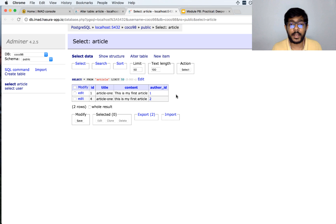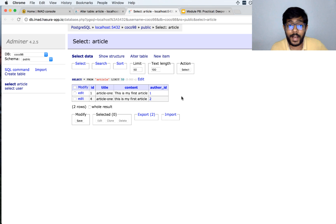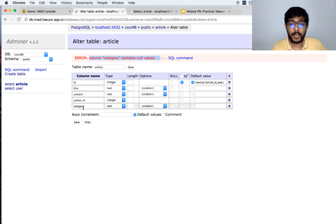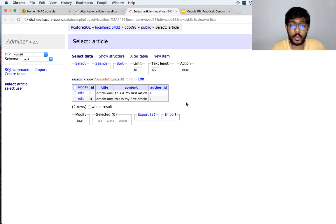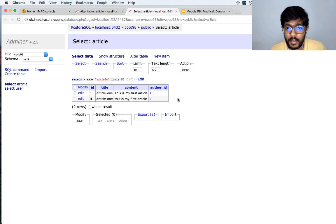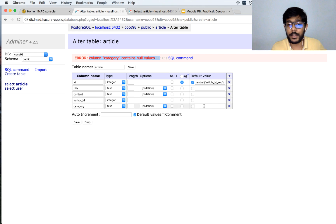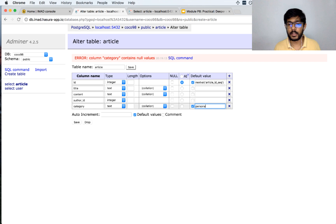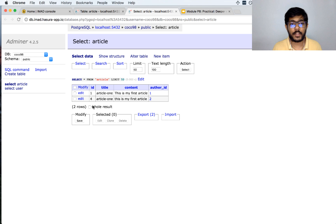A column with no value in a database is typically referred to as a null value — it is not an empty string, it is no value at all. When adding a new column, we need to decide what to do with existing rows that don't have that column. We can either give it a default category or allow null values. If we want a default value, we go to the default value column and set it to 'personal'. Clicking save goes through, and refreshing shows the default category has been applied.